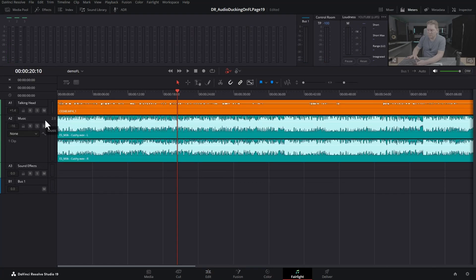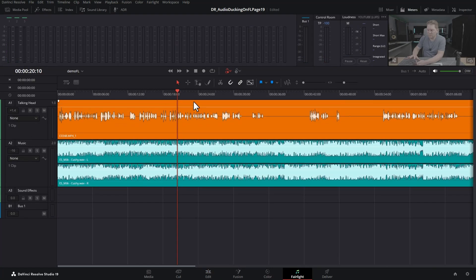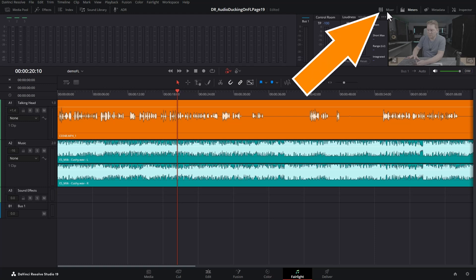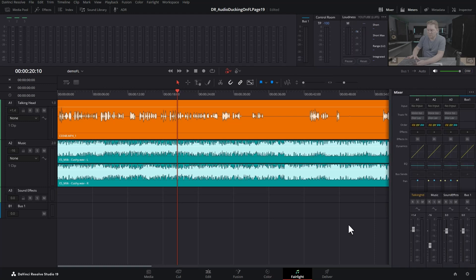We'll expand these down to see what's happening. If you don't already see the mixer, click this button to turn it on. You can expand this out, and the first thing you need to do is set the level of the music.